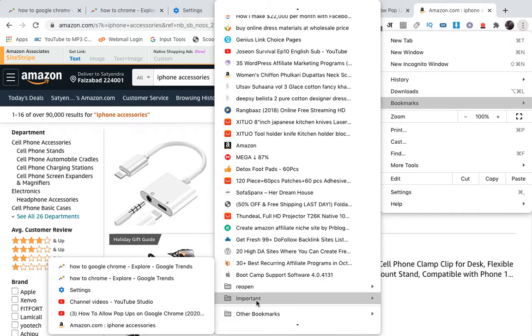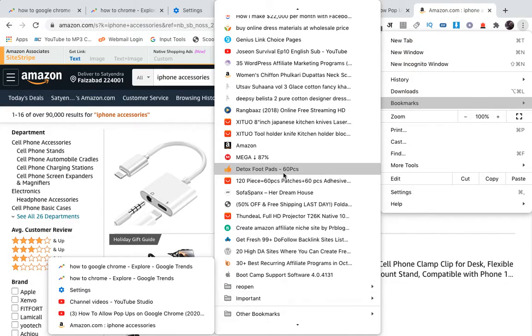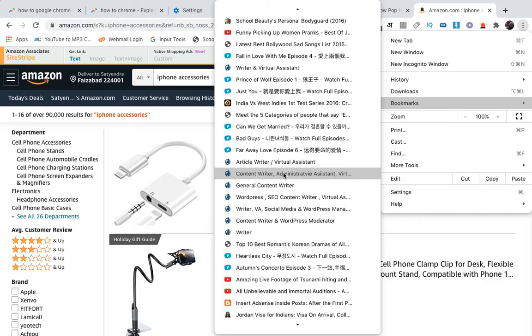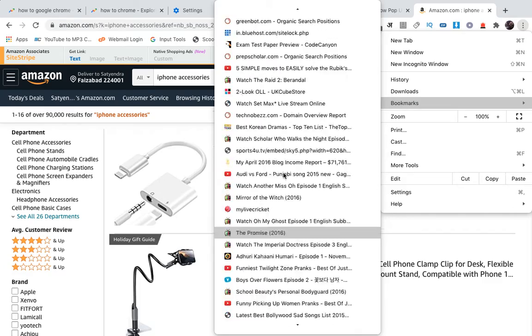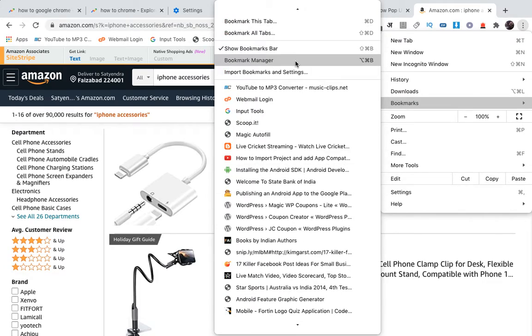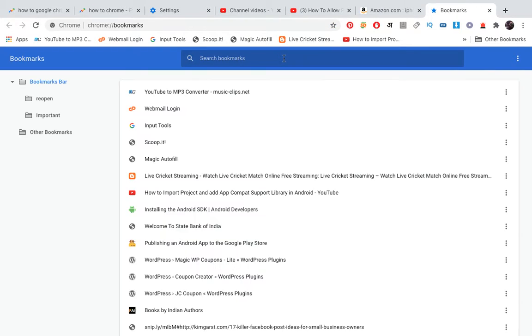If you have so many websites saved just like me, then you can click on the Bookmark Manager. Simply click on Bookmarks, then click on Bookmark Manager, and you will reach here. Then you can click on Important and you can see all these tabs that we have saved.